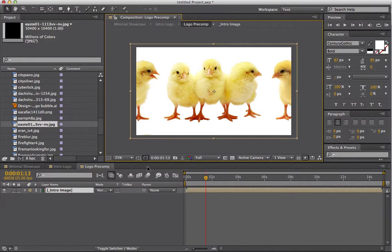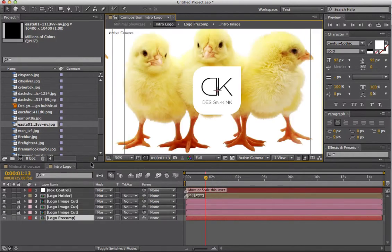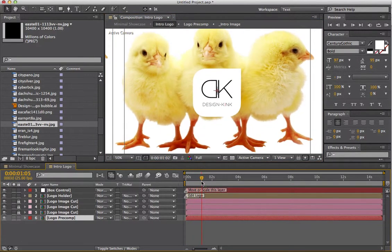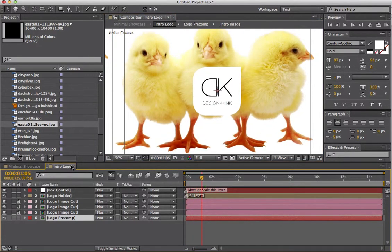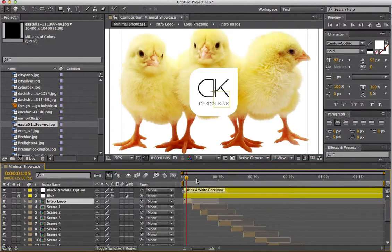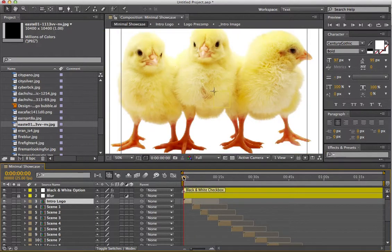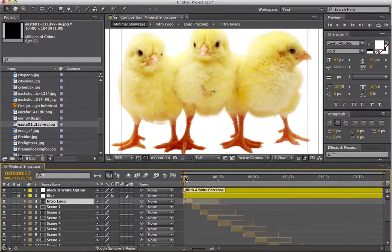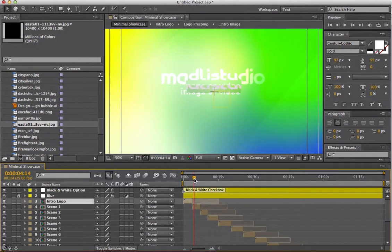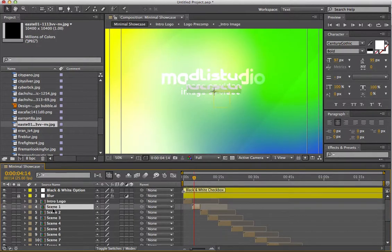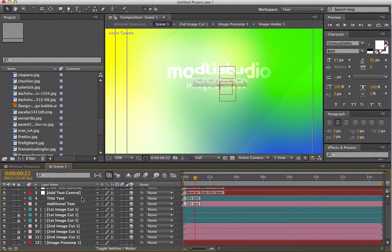Just close that composition — Logo Pre-Comp. And there we have the intro. As you can imagine, you can use whatever images you want. Now go to the second part of the slideshow.